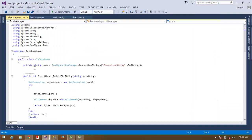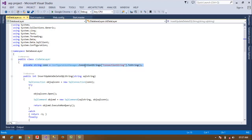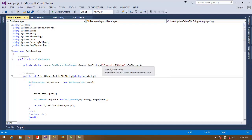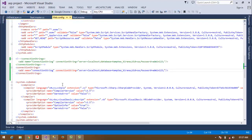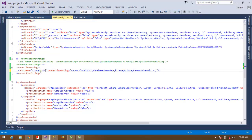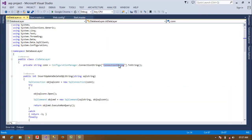Here you can see: when you are going to connect with the database, you have to write a private connection string variable equal to the connection string name which I have defined in the web.config file. You can also change the name — suppose you use 'connect_hdr' — then you have to write that name 'connect_hdr' in all of your program.